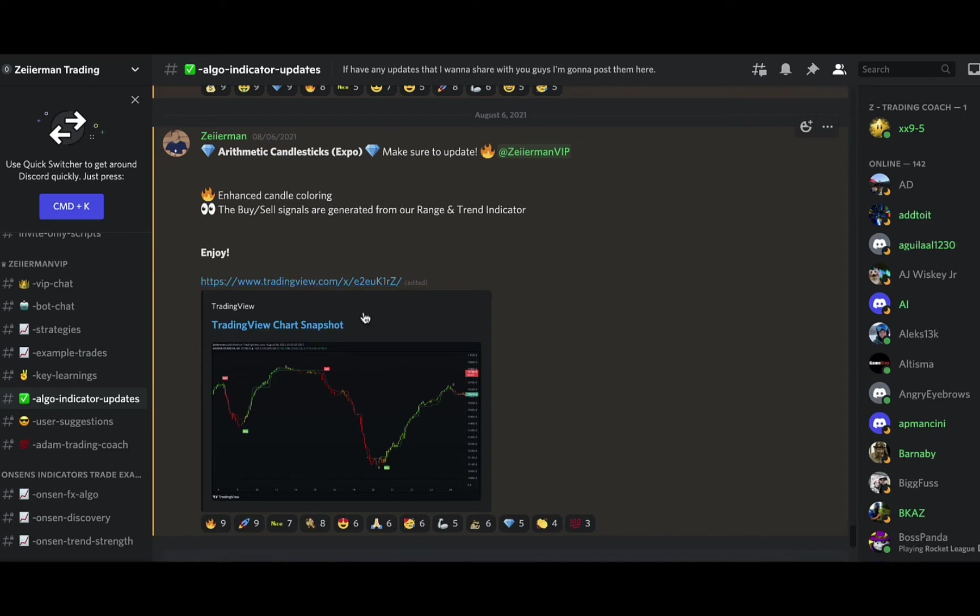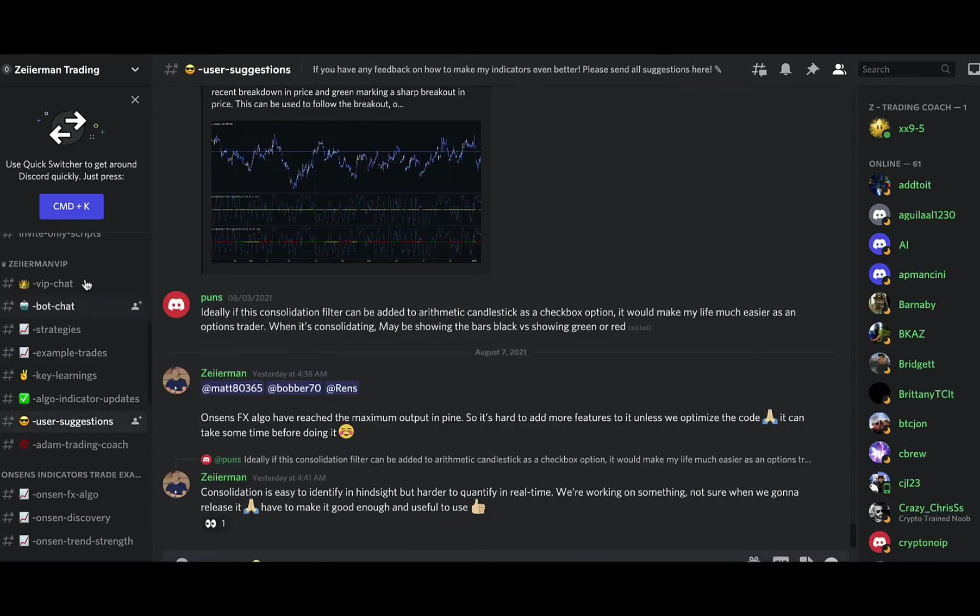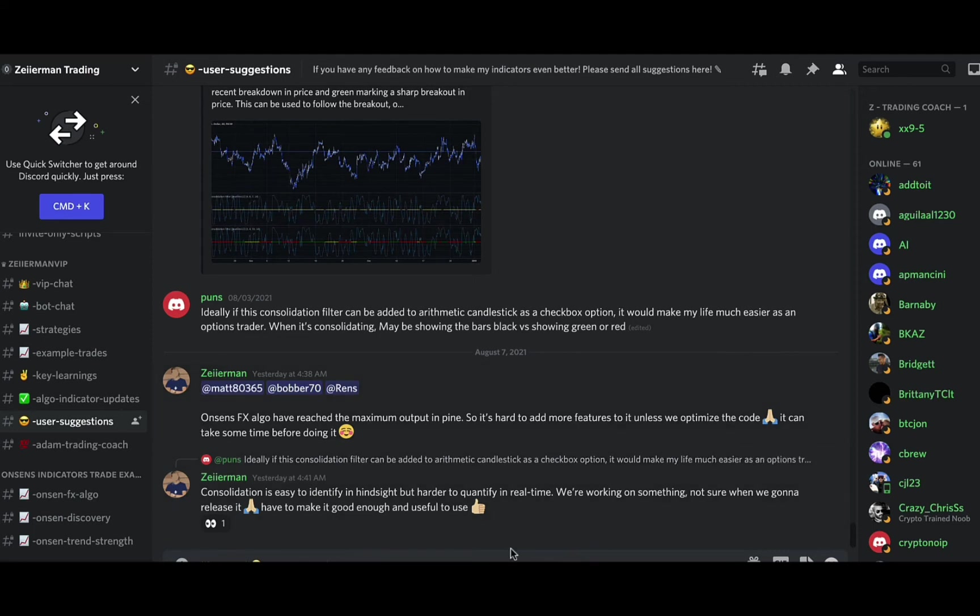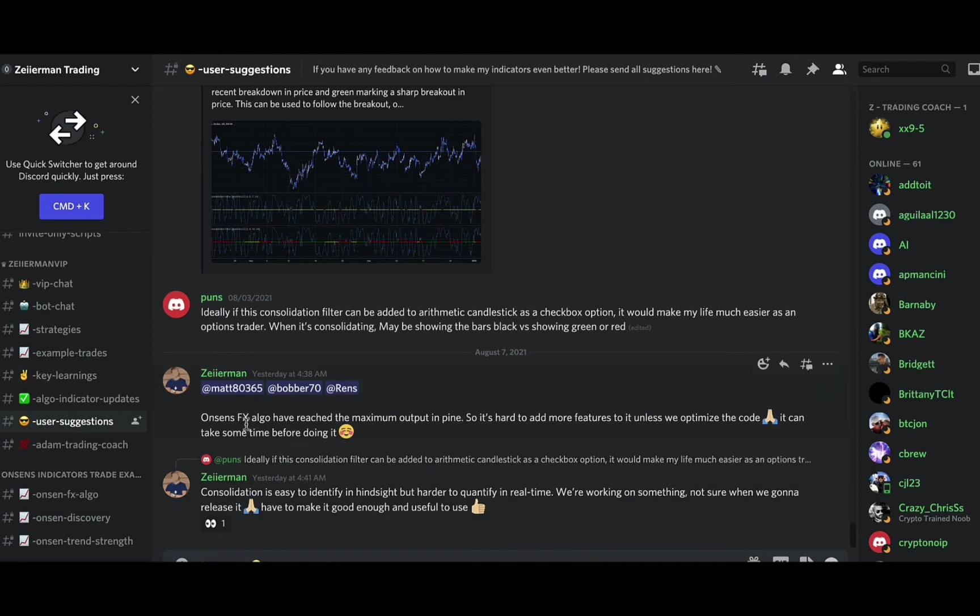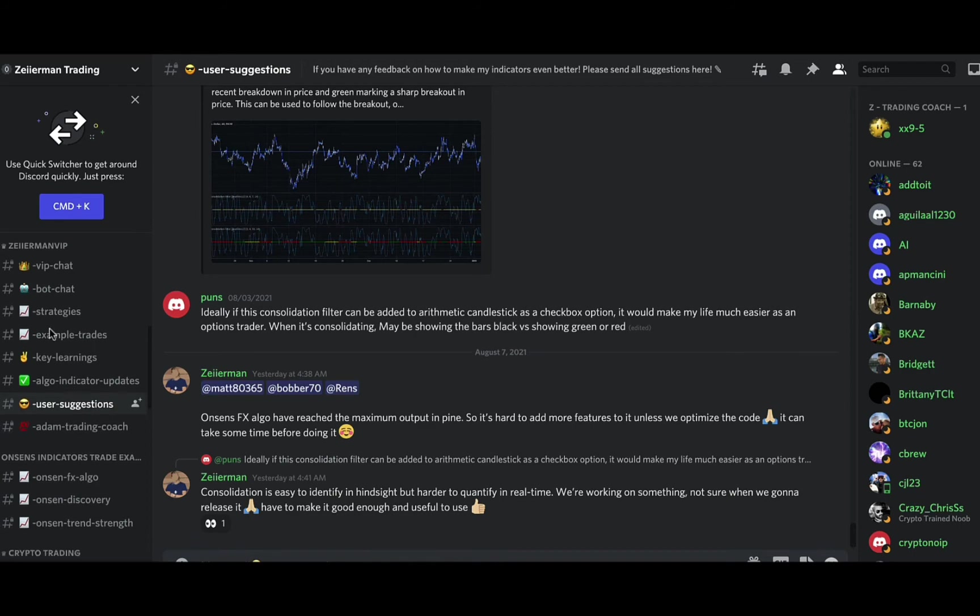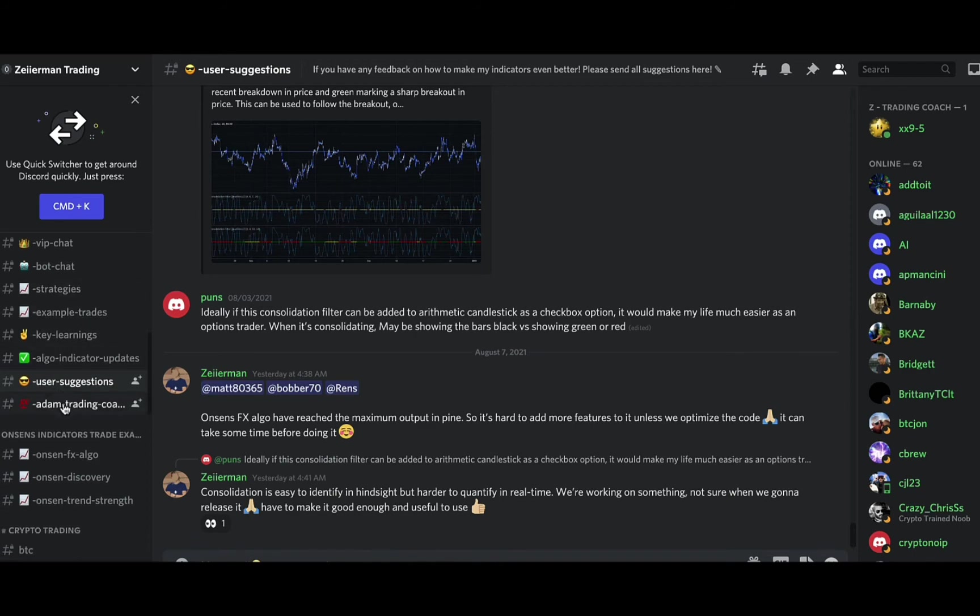The user settings and suggestions room is probably my favorite because they're very quick to respond to you. You post in here what you would like to see done with an indicator and they get back to you fairly quickly on whether they can do it or not. If they can do it, how long it might take. They really want you to be happy with their indicator, so let them know what your suggestions are and they will work hard on getting it done for you.